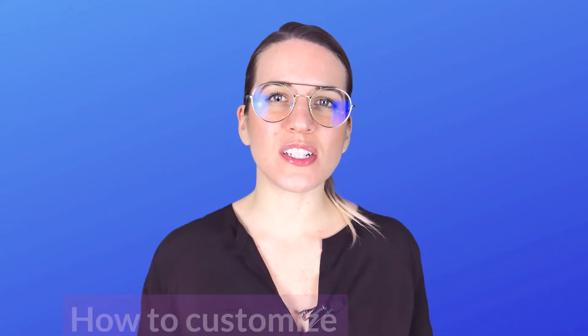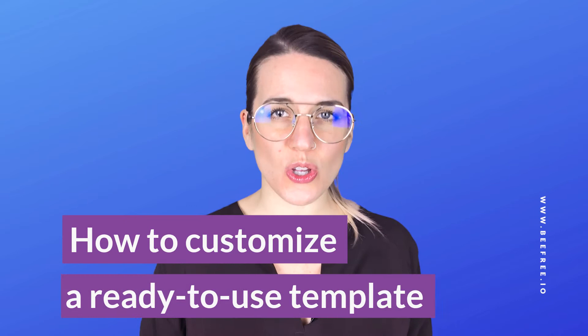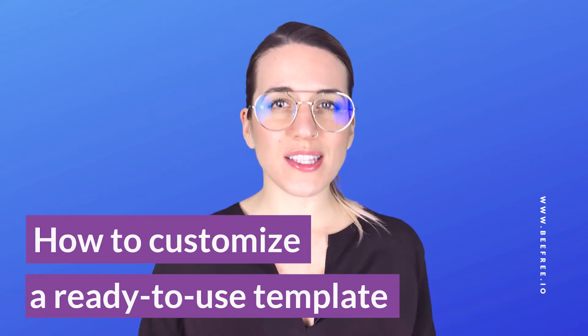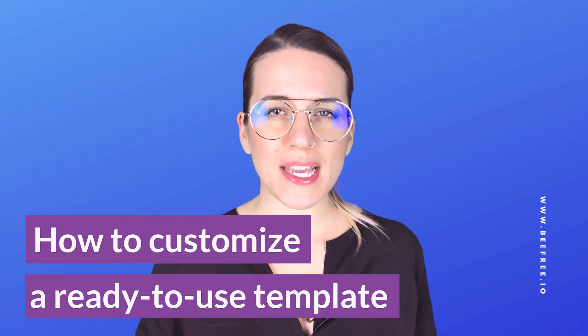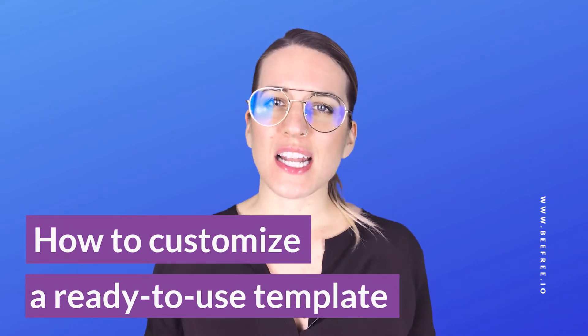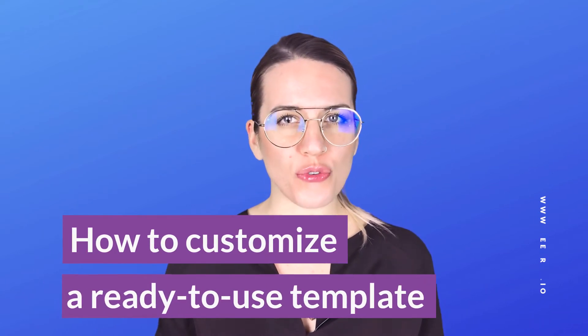Hello everybody! Welcome back to our channel! Today we're going to see how to customize a ready-to-use template and design a beautiful offer email. So stay with me!